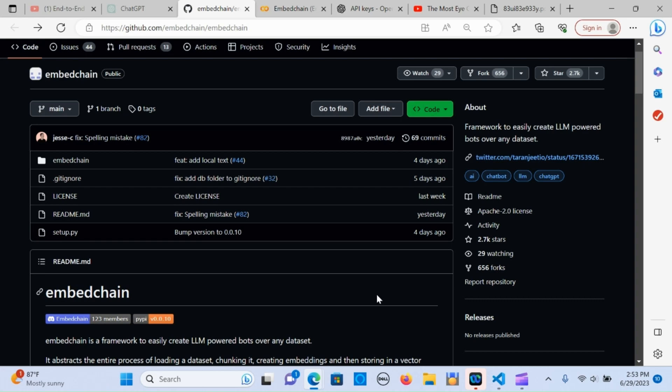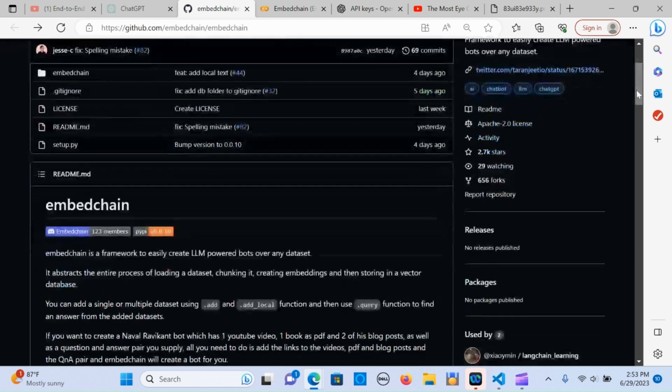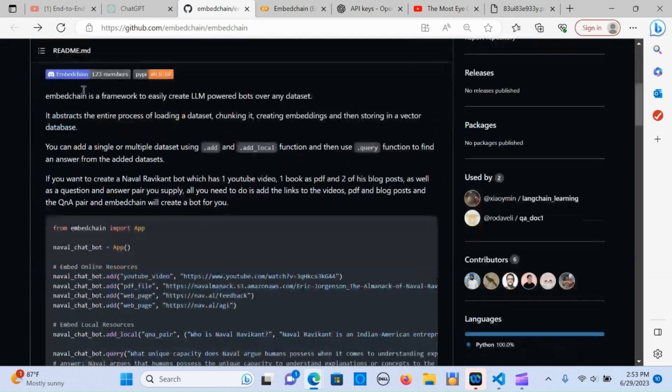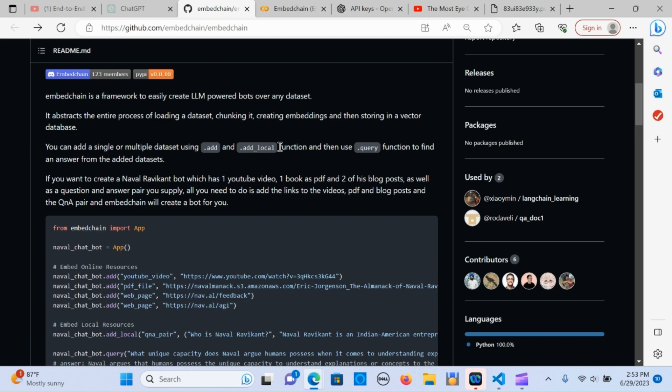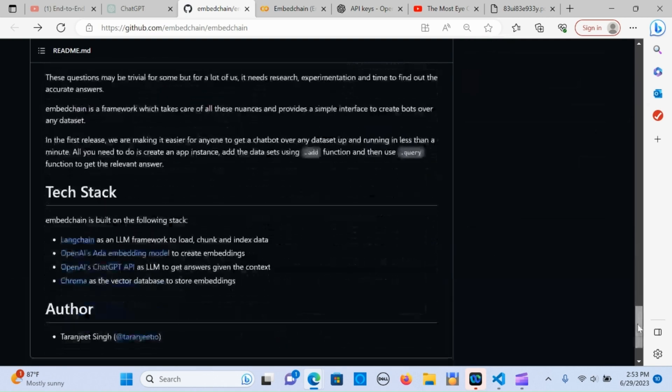Everyone, in today's video I'm going to walk you through a framework called embed chain that helps you create an LLM powered bot over any dataset. It goes through the entire process of loading the dataset, chunking it, creating embeddings, and storing that in a vector database. You can input a single or multiple datasets by using the dot add and dot add local functions, as well as using dot query to get answers from the dataset.